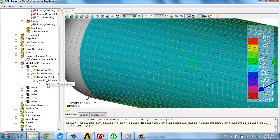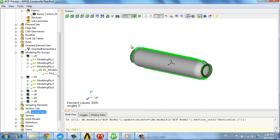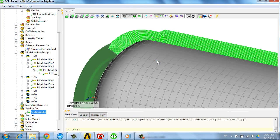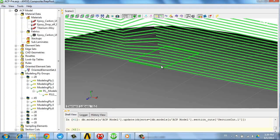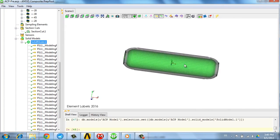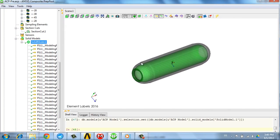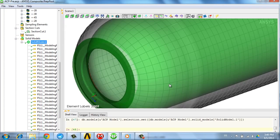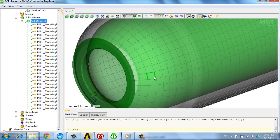When all plies are defined we can review through section cut where the plies are and where the drop-offs are located. Now the 3D model is created out of the plies definition and will be used for subsequent simulations.